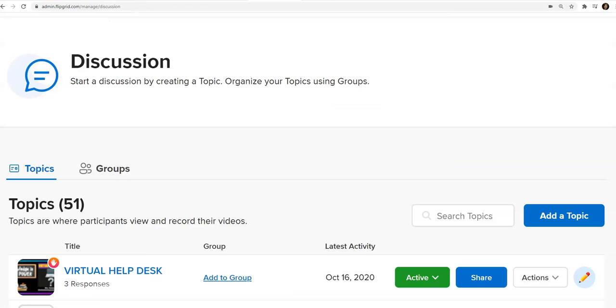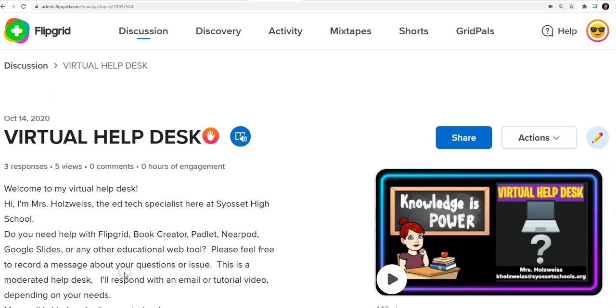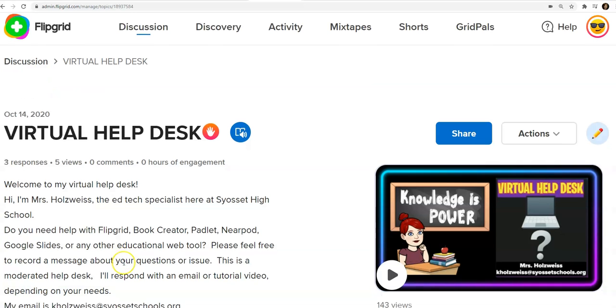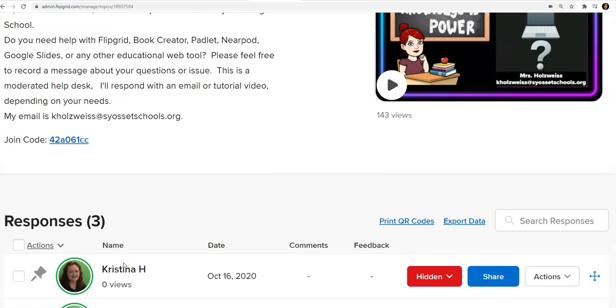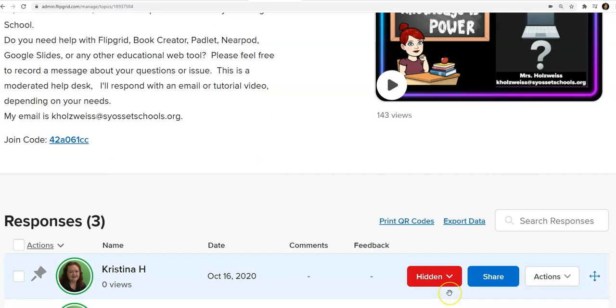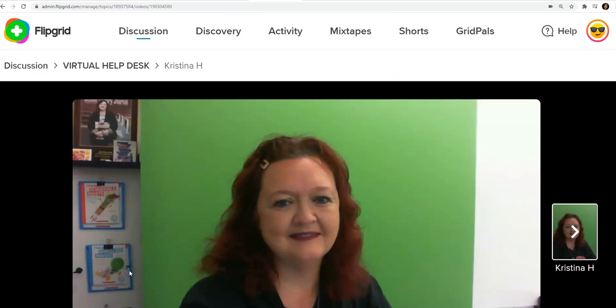So how do you respond to a student? Well, you go through your topics and click the topic that you want, which this one is the virtual help desk, and I click it. And then when I scroll down I can see I have responses. They are hidden because my topic is moderated. When I click the response...